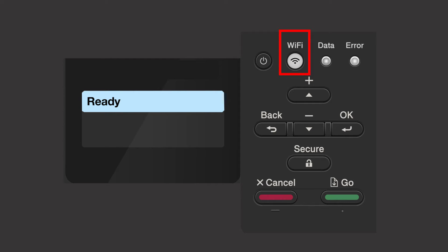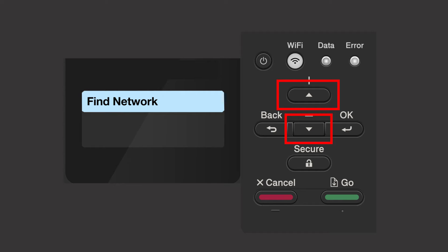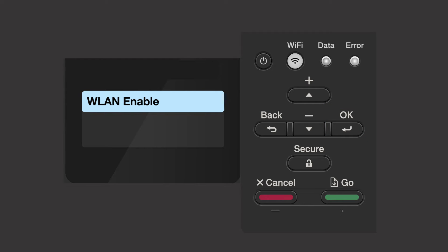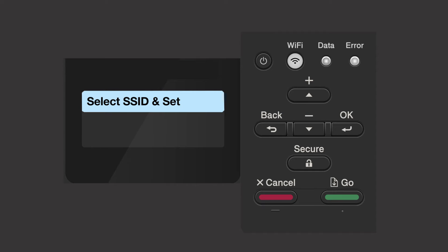Begin by pressing the Wi-Fi button. Press the up or down arrow repeatedly until the Find Network option appears on the LCD window, then press OK. If the WLAN enable message appears, press the up arrow to select on. Your Brother machine will now search for available wireless networks.